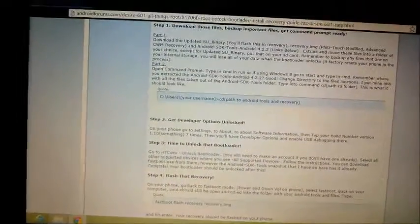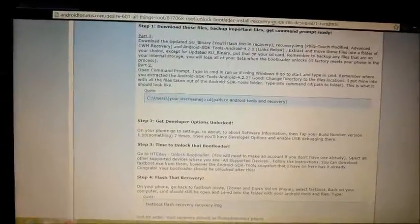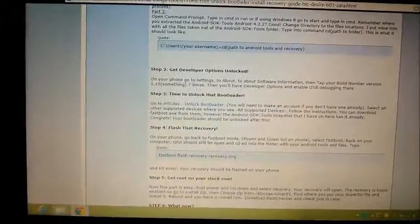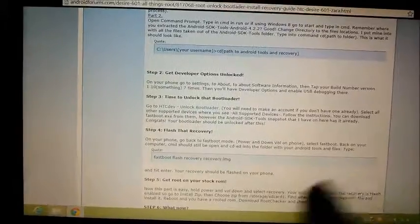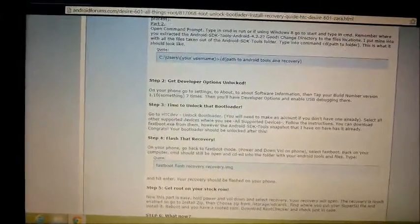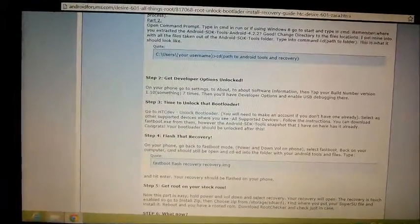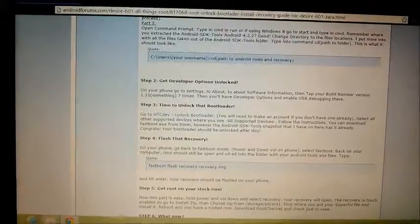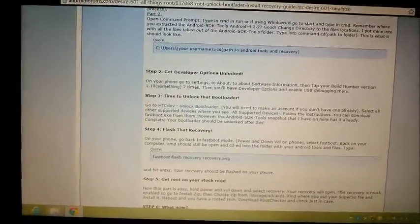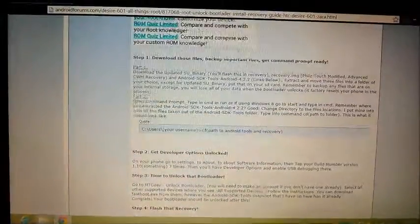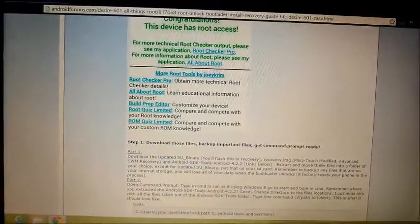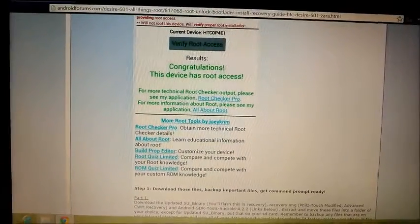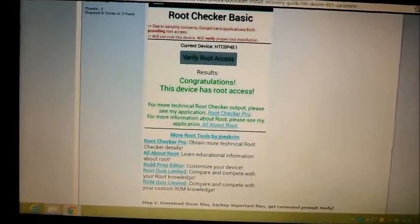The two things were the recovery and the SU binaries. I grabbed the updated SU binaries, and I'll put a link in the description. Instead of using Phil's touch recovery which this post talks about, I used the TWRP recovery for KitKat for the Desire 601, which I grabbed from XDA. I'll have those in a zip file for you guys to download from my drive.